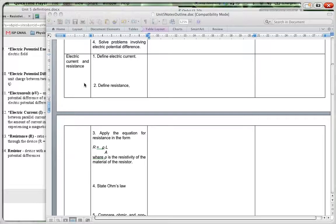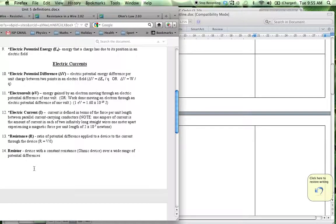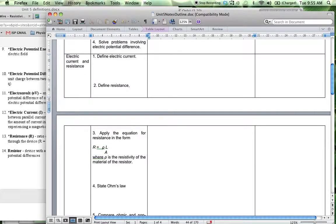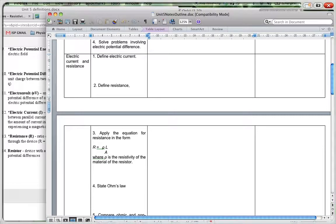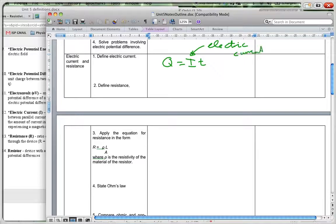We're going to look at defining electric current and resistance. There are quite a few definitions here, and you can have this document open to take them directly from there. This definition of electric current is a bit different from what we've done so far. We've used the formula Q = IT, where I is the symbol for electric current, Q is the amount of charge — basically the number of electrons. So I = Q/T, meaning I is the rate of flow of charge.